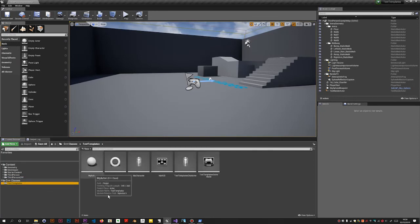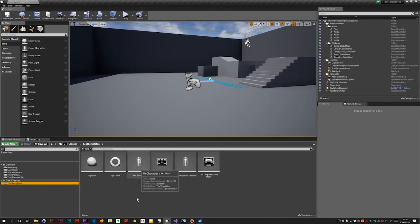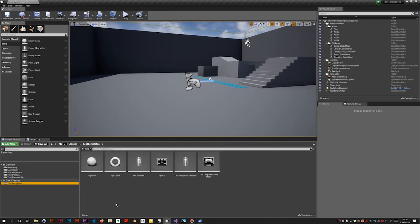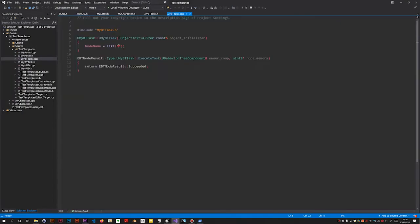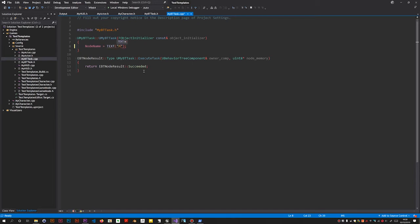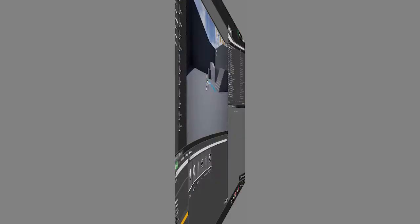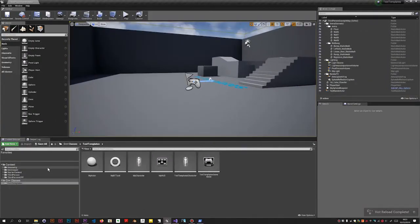So we've got Actor, MyActor, MyBTTask, MyCharacter. This task of course does nothing. I mean if I was to create a behavior tree - I didn't give it a name did I? I'll put in here MyBTTask. Not like that - do a build again.